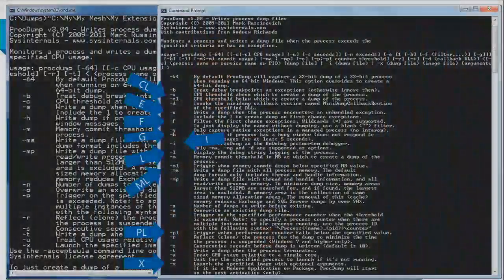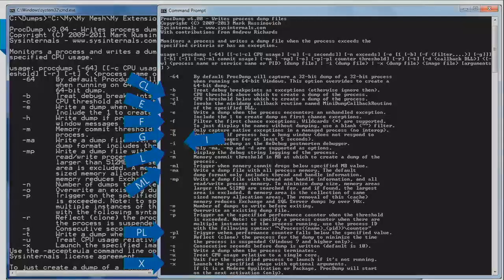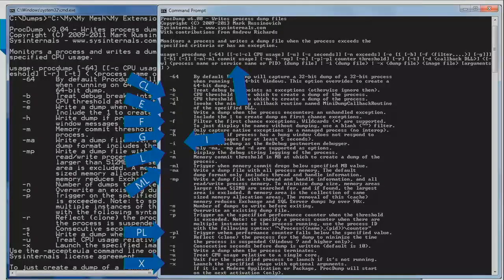There have been options to capture a dump if CPU usage, memory commit, or a performance counter threshold exceeds a level. With dash CL, ML, and PL, you can now say capture a dump if the threshold goes below a certain level. So if it's normal for your process to consume 75% CPU, and abnormal for it to drop below 50%, dash CL lets you capture a dump when it drops below that. ProcDump can also create a mini-plus dump file — not as big as a full dump but much more useful than a regular mini dump — and lets you specify a directory for the output.